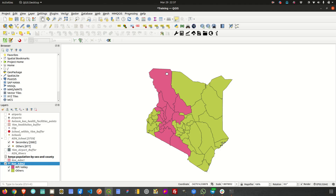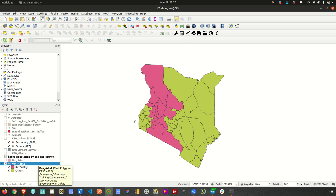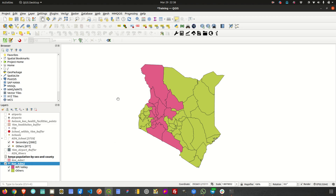Hi everyone, welcome to this episode. In this tutorial, we'll be looking at creating virtual layers from existing shapefiles. Before we begin, I want to explain what virtual layers can actually help you with. In the previous tutorial, for example, we had a rule-based symbology where we were able to highlight a region called Rift Valley. What if you wanted to have it as a separate layer — but a layer you don't want to create a shapefile from — and still have that layer within your project as an option to carry out different analyses?